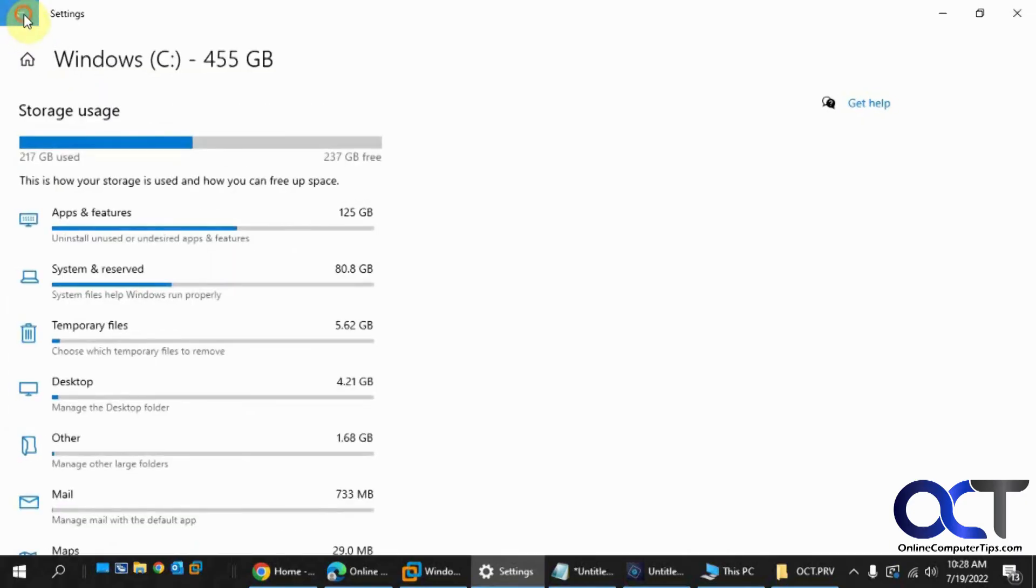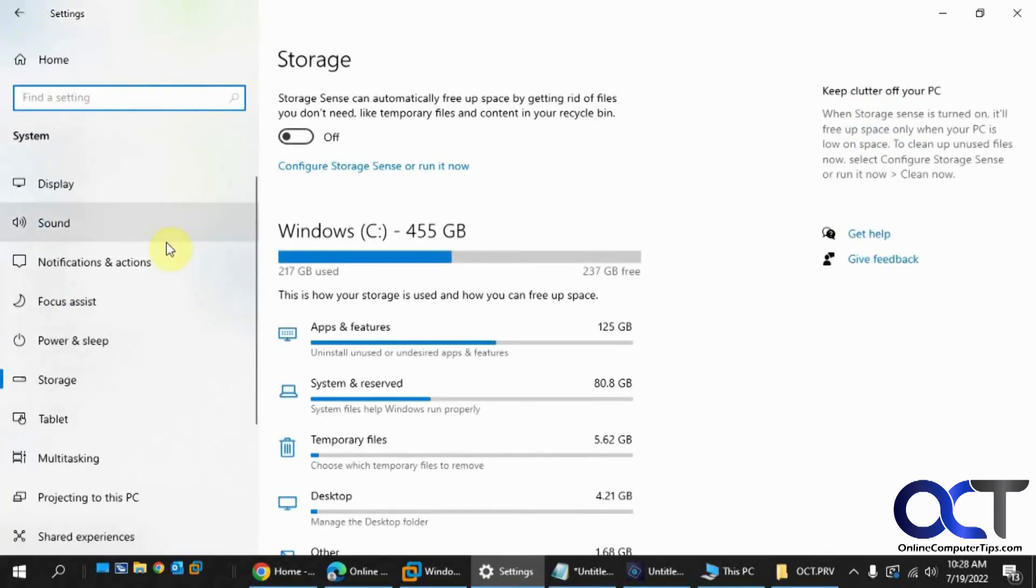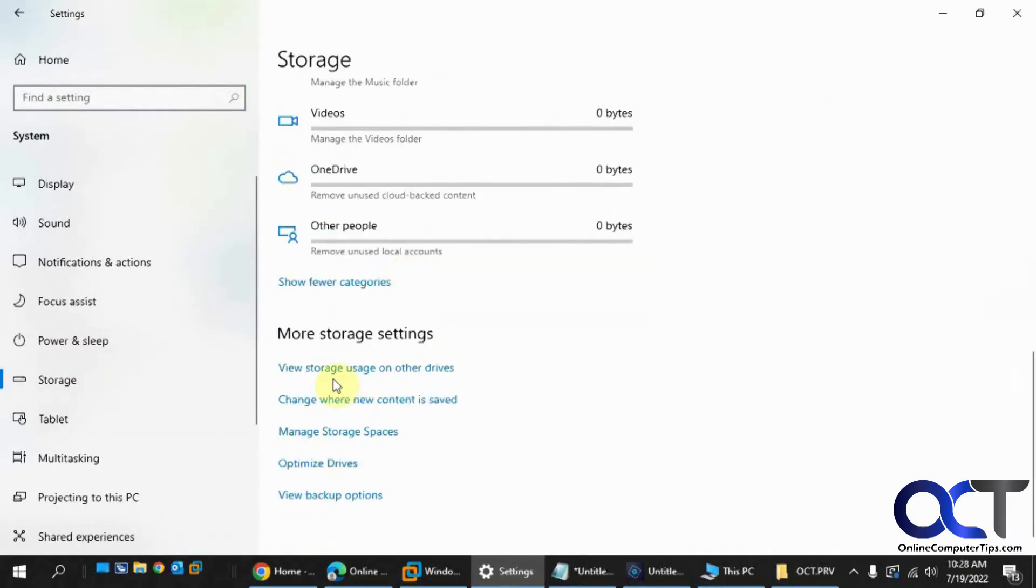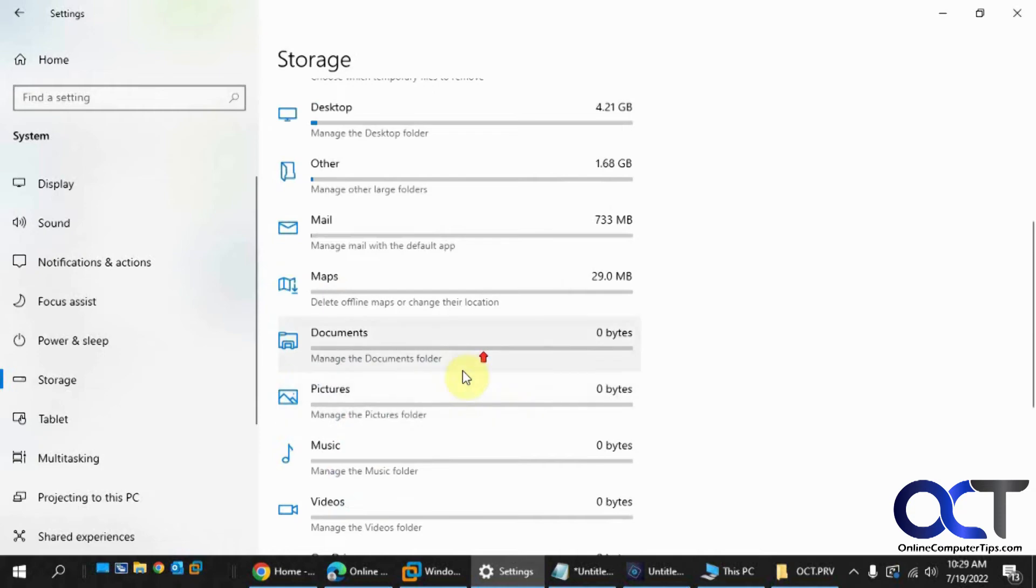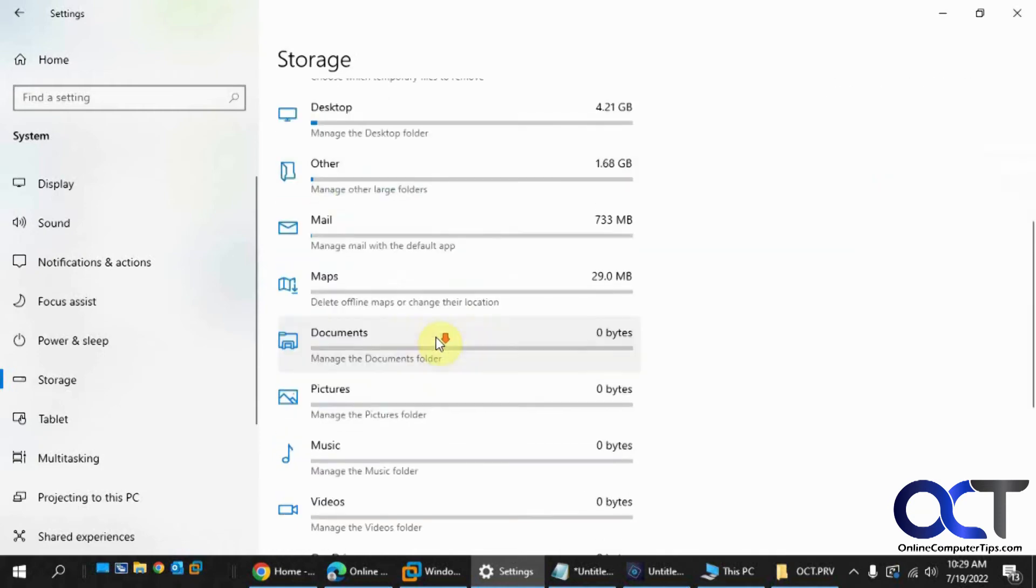So once again, just from your system and storage. And then if you have more than one drive, you could view the storage on that one. And then you could go by category. Or if you want to pick Other to really get to the stuff that you might not know about, you could do so.